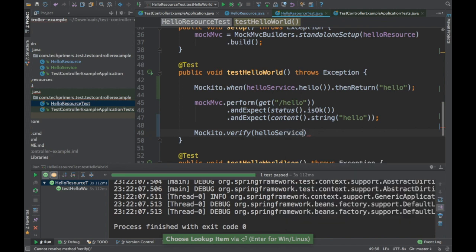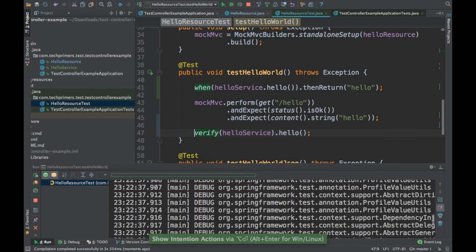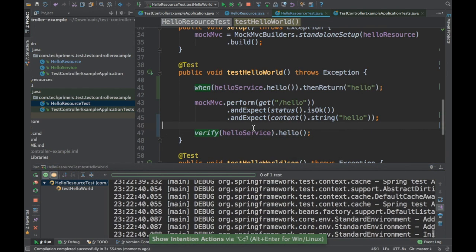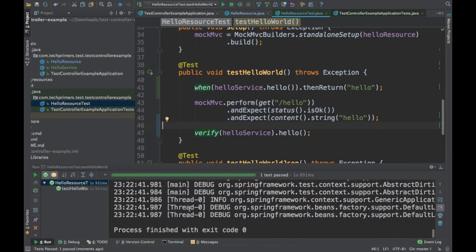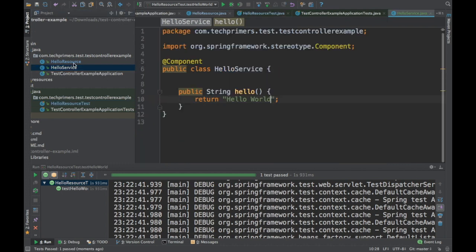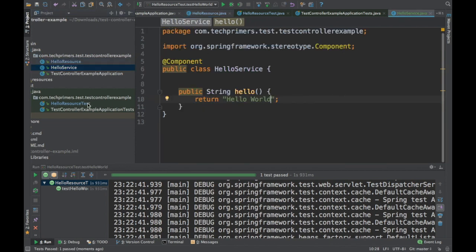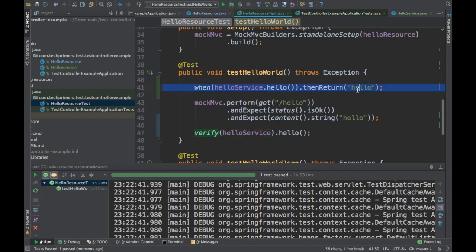This will verify that the HelloService has been called. Let's rerun this so we know it has been called. If you notice, the verify also succeeded — that means the service call is getting mocked. Whatever we mocked here is getting applied because inside the service I had 'hello world', but in the test case I am returning only 'hello', so that 'hello' is getting returned.